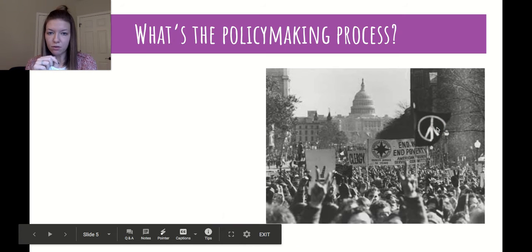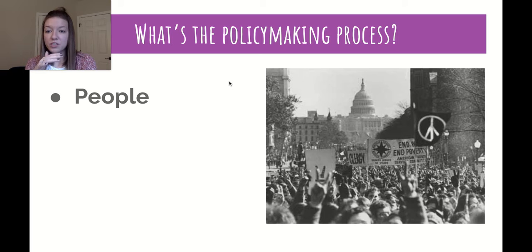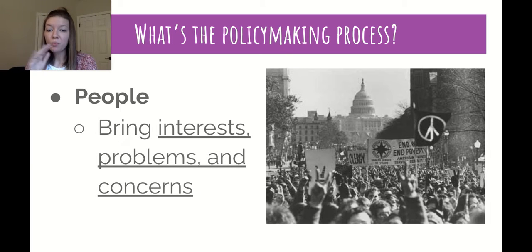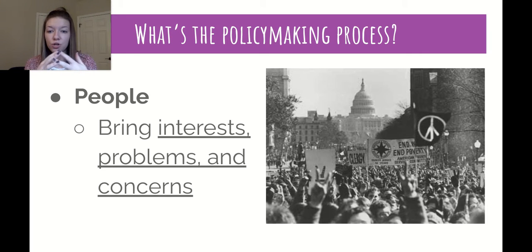So what is the policymaking process? It always starts with the people. People bring interests, problems, and concerns, and this changes over time — what is concerning or of interest to people changes with what's going on in society and where they're at in their life.